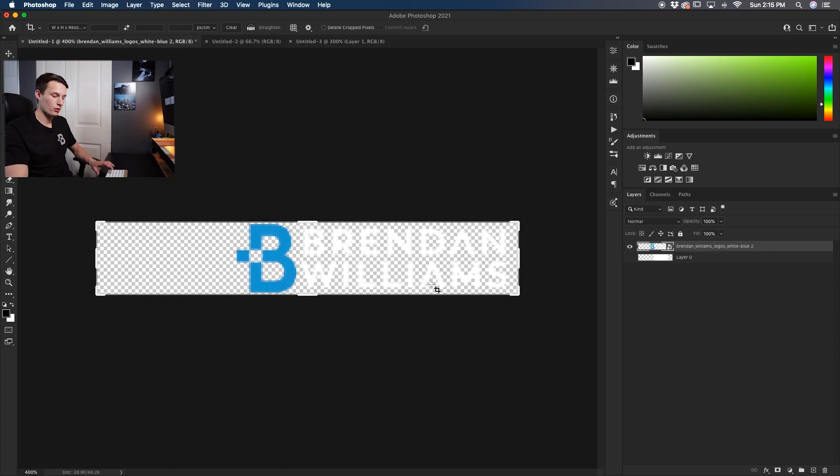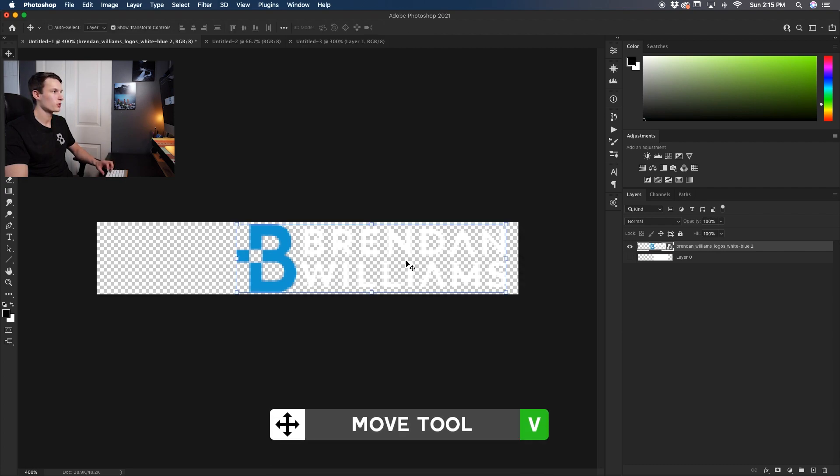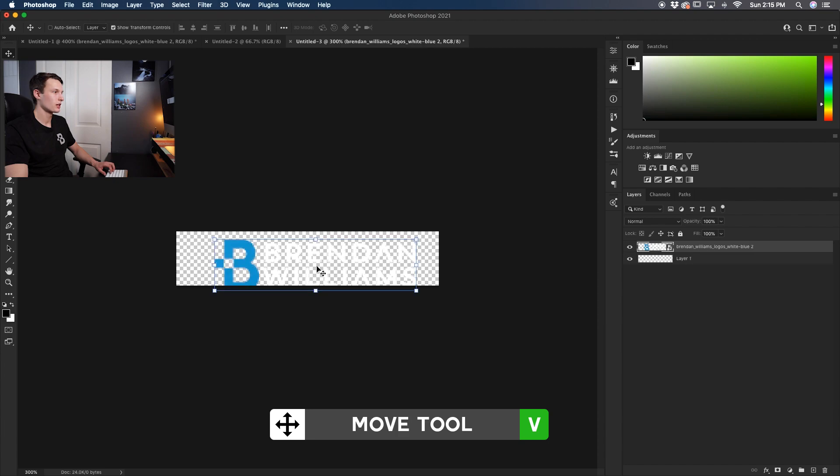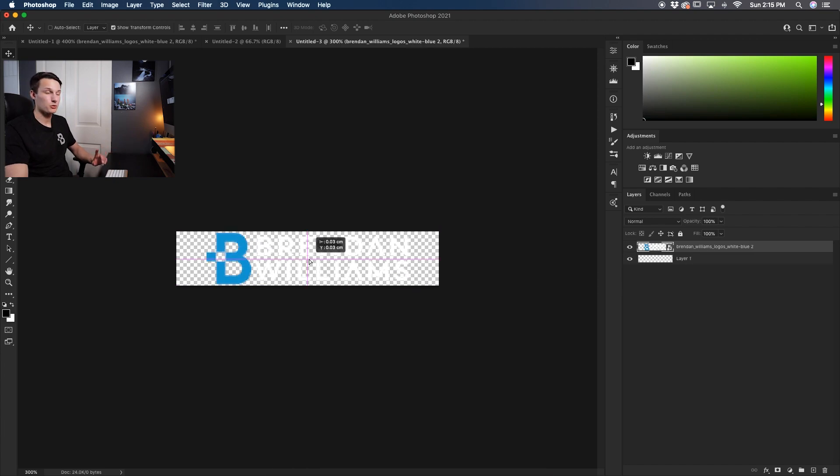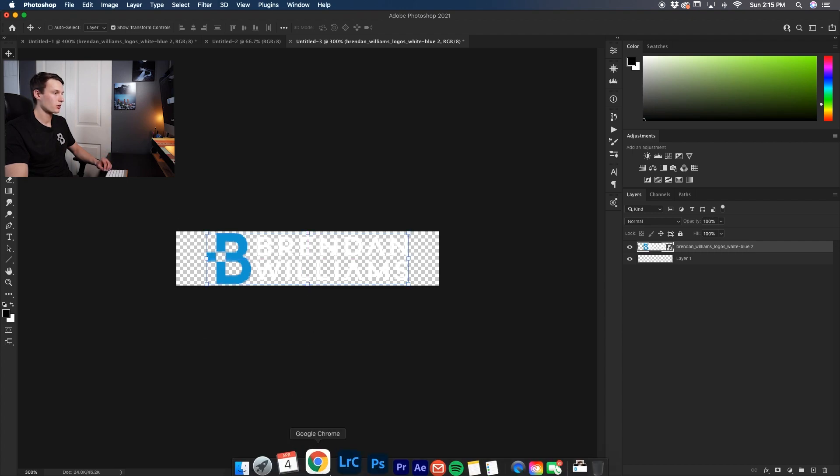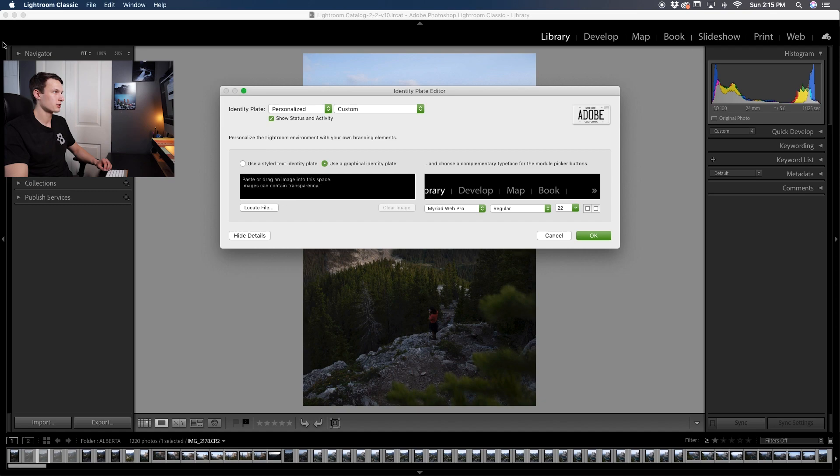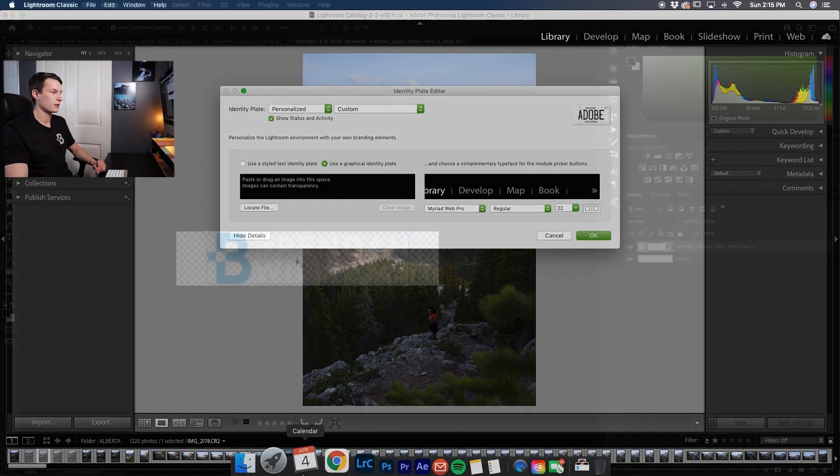Now I already have my logo open in this previous document so I'll just grab my Move tool, click and drag it over into my other project and drop it in here like so. Now you can position this however you like but just remember that the edge of your canvas here is going to line up with the edge of the window in Lightroom so depending on how far you want your logo to be spaced from the edge you're going to want to keep that in mind.